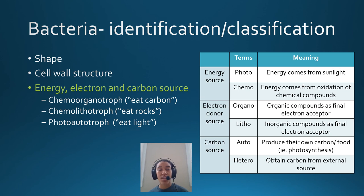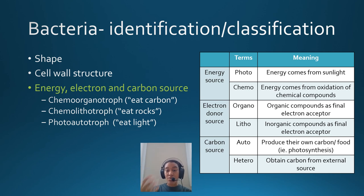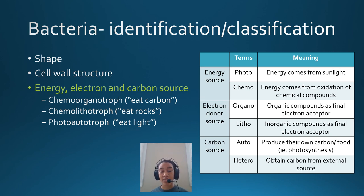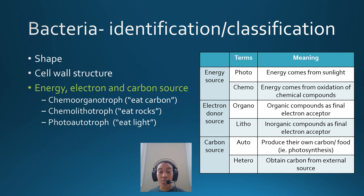These terms can be combined in different ways to specify how an organism gets its energy and undergoes metabolism. The three most important to remember are: chemo-organotrophs, which eat carbon and need to consume something else to survive — humans are chemo-organotrophs; chemo-lithotrophs, which survive off inorganic substances that don't contain carbon, essentially eating rocks; and photoautotrophs, which eat light and make their own food through photosynthesis.